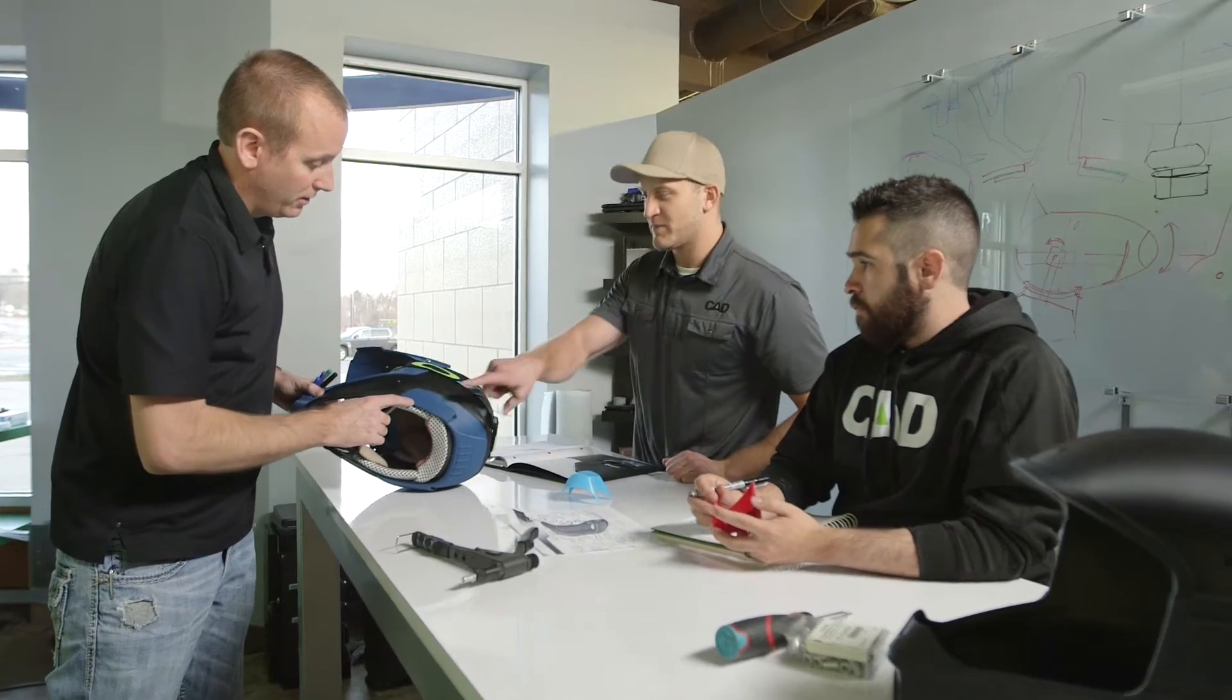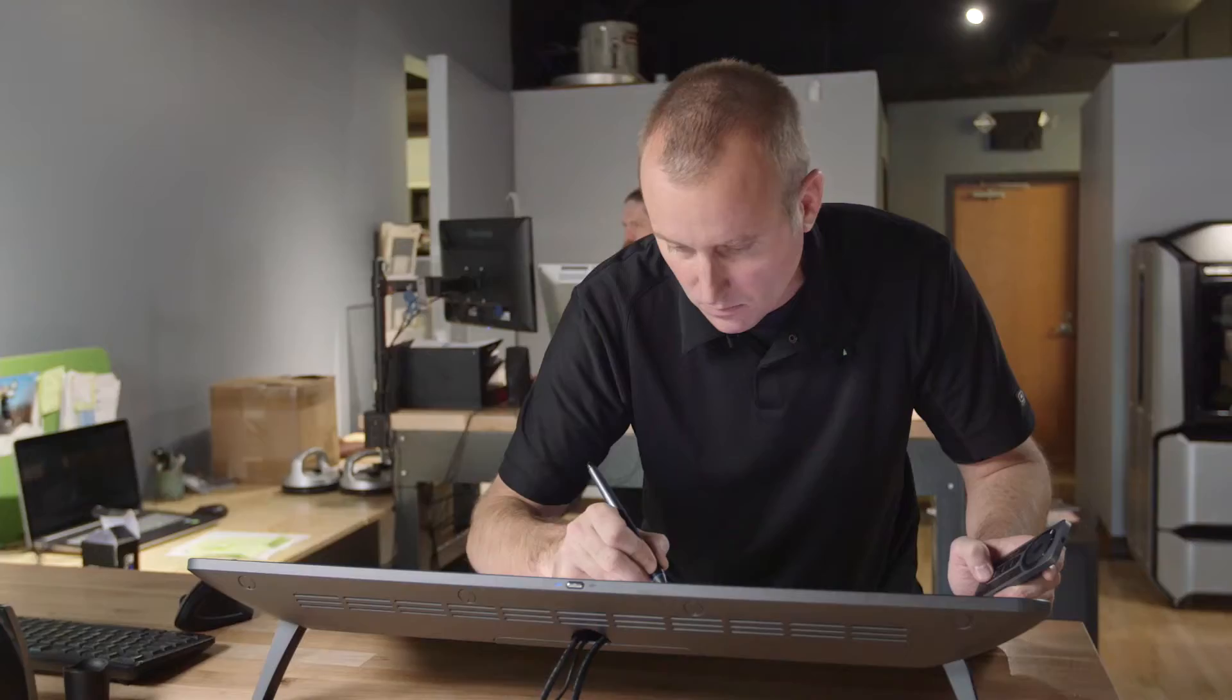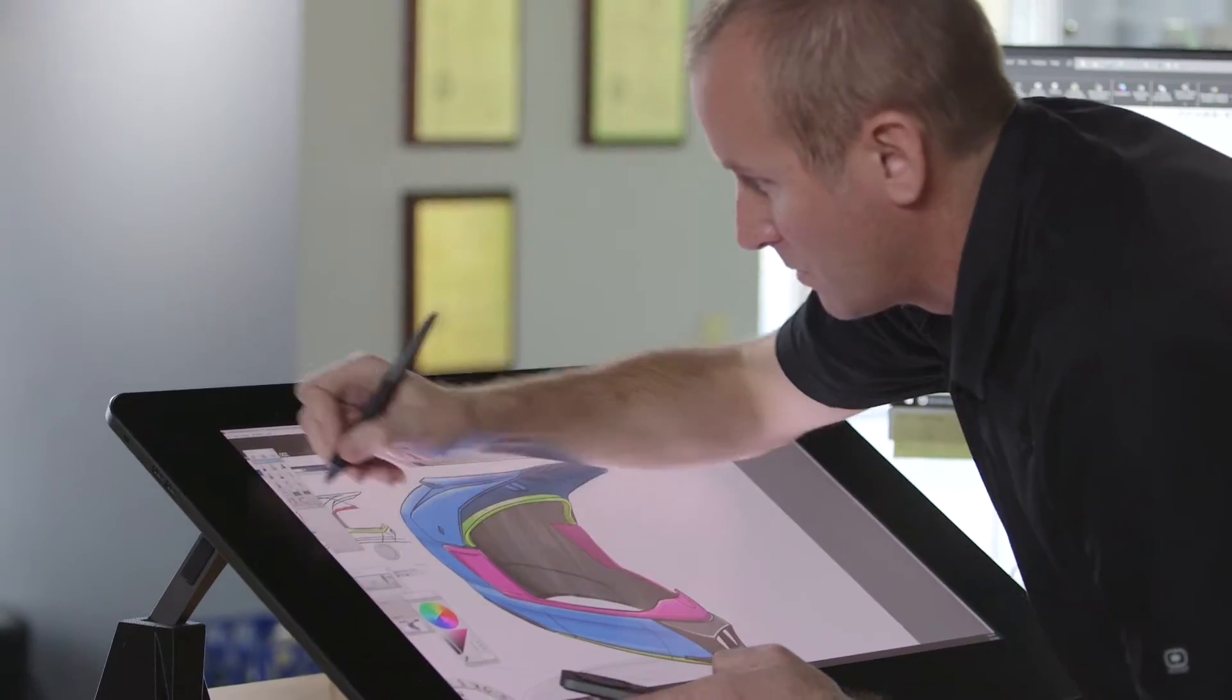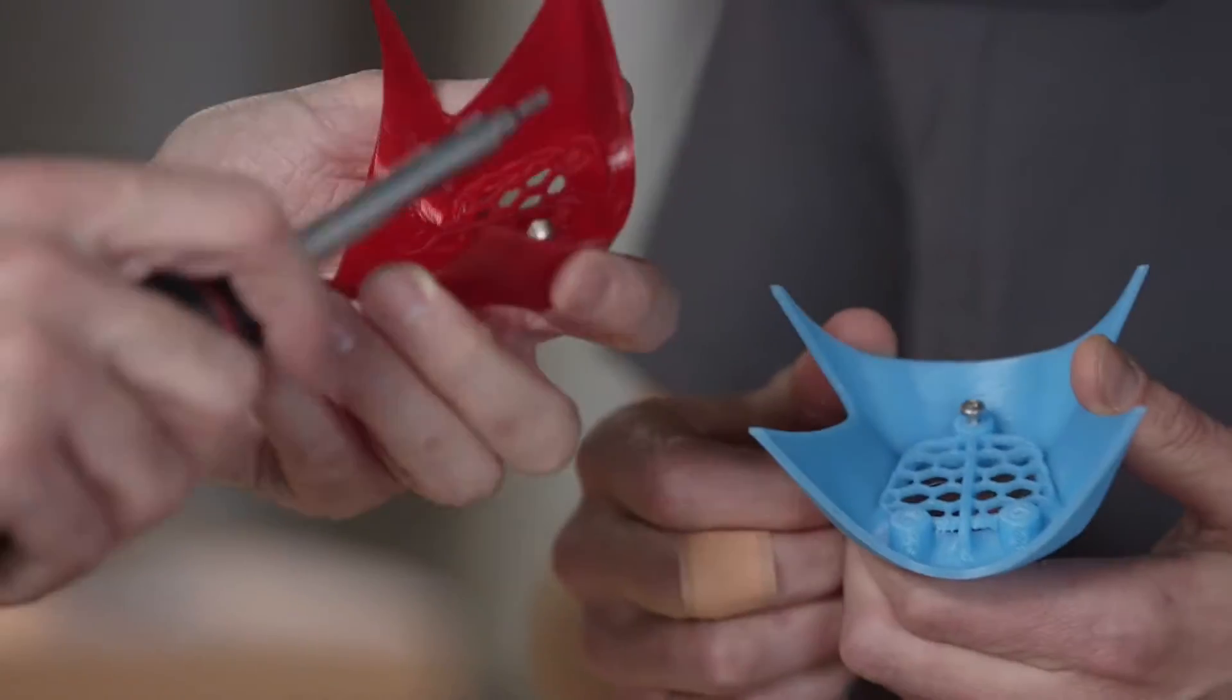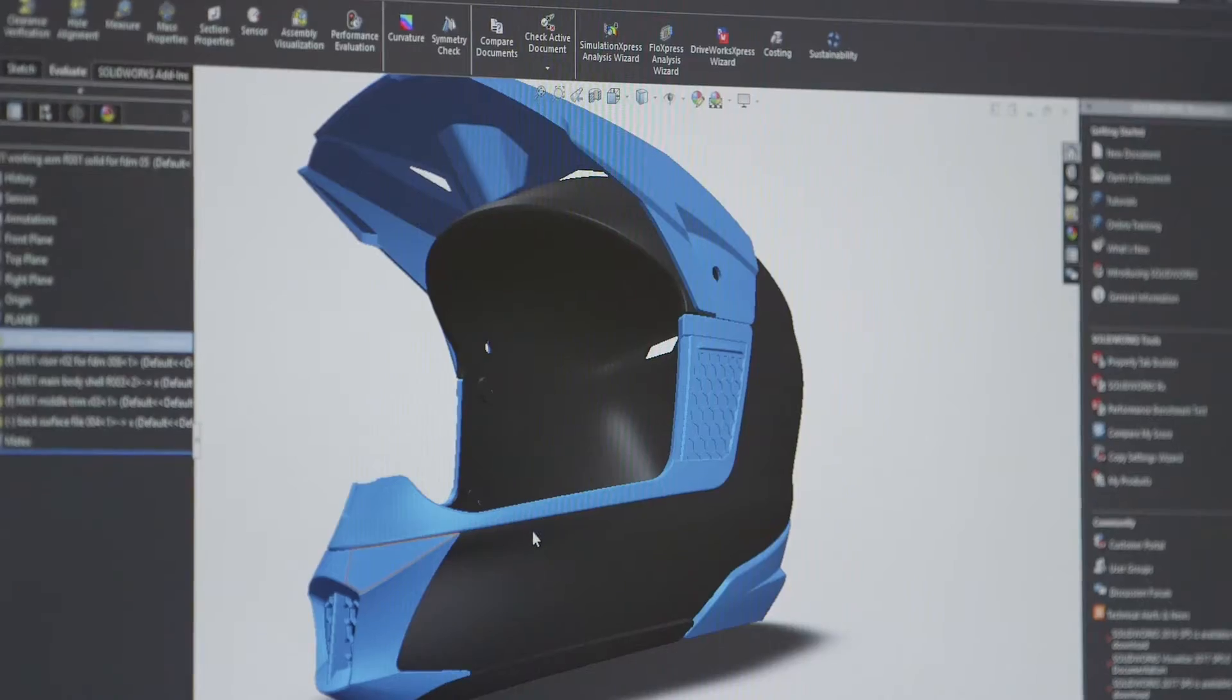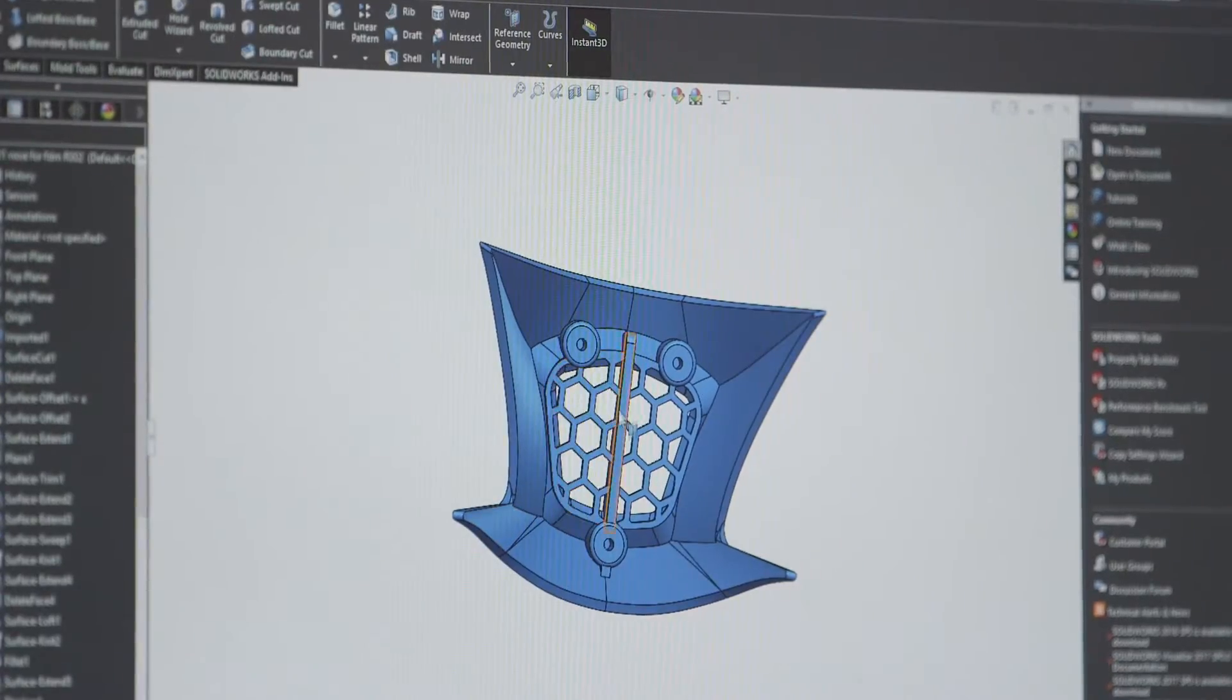We are the Center for Advanced Design. We're a new product development design firm and we solve difficult problems for our clients. We print parts now on a daily basis. It's actually part of our design process.